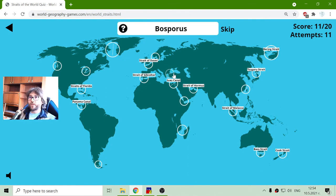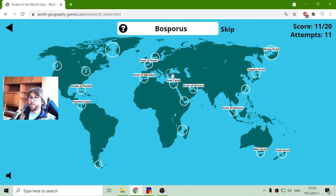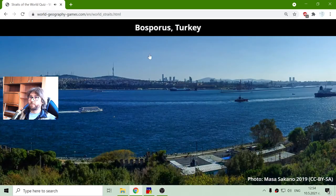Bosphorus. This is a channel in Eastern Europe that connects Europe and Asia — here, in Turkey.